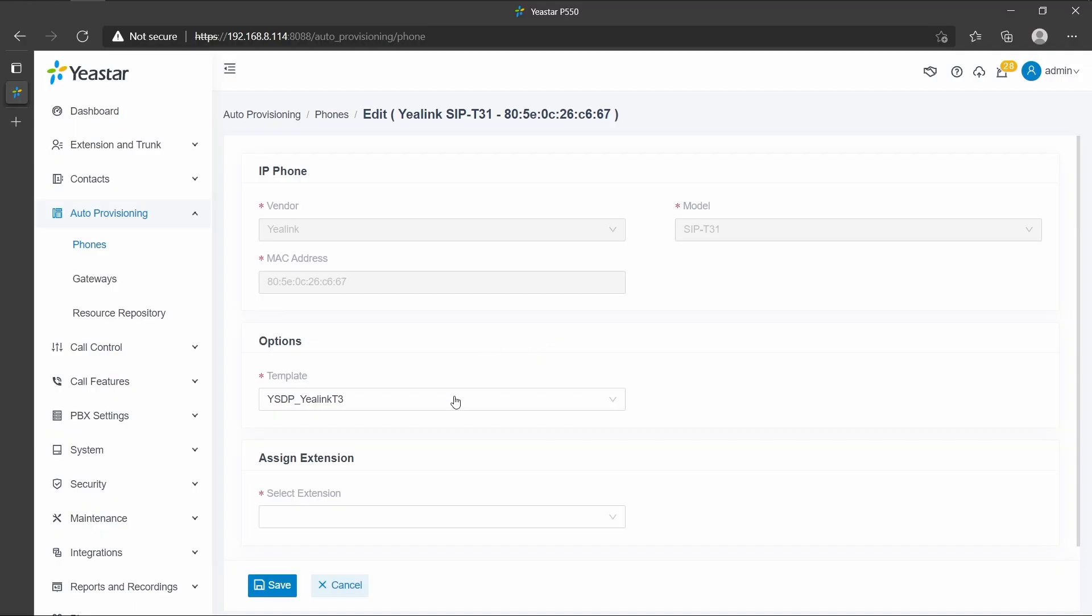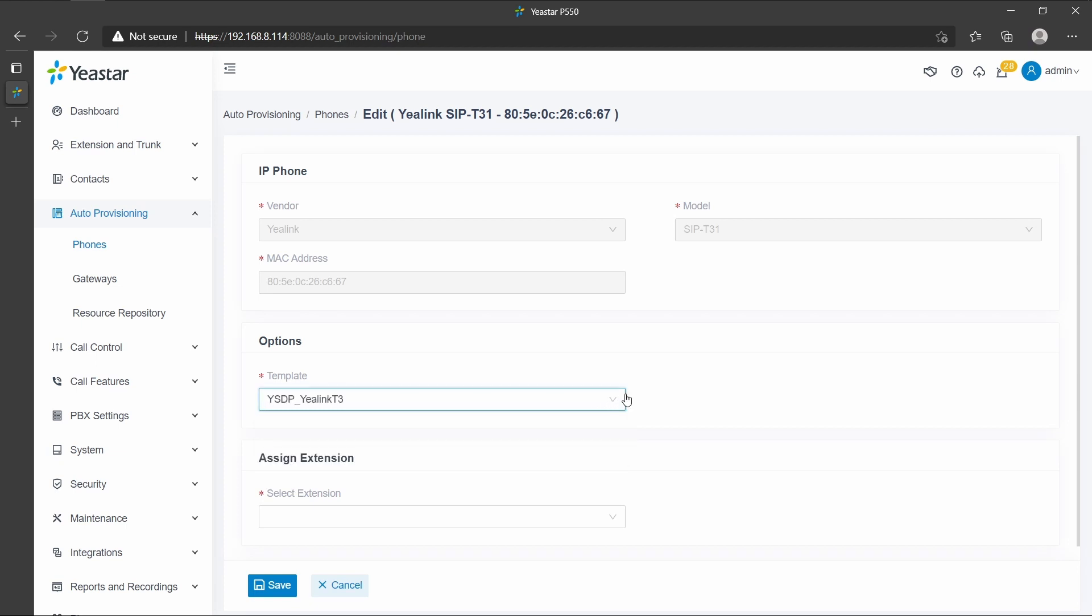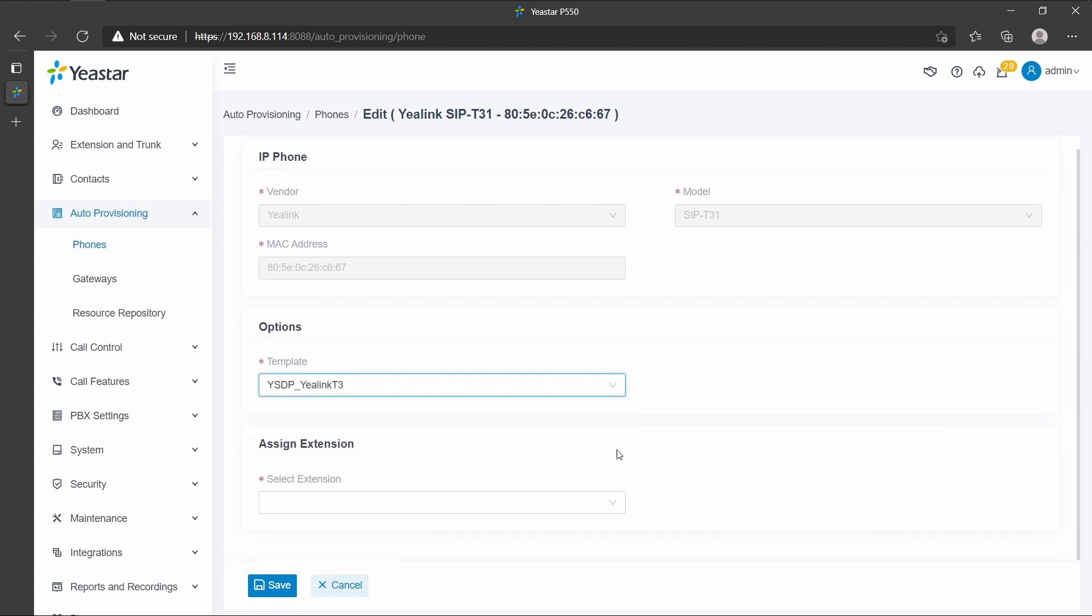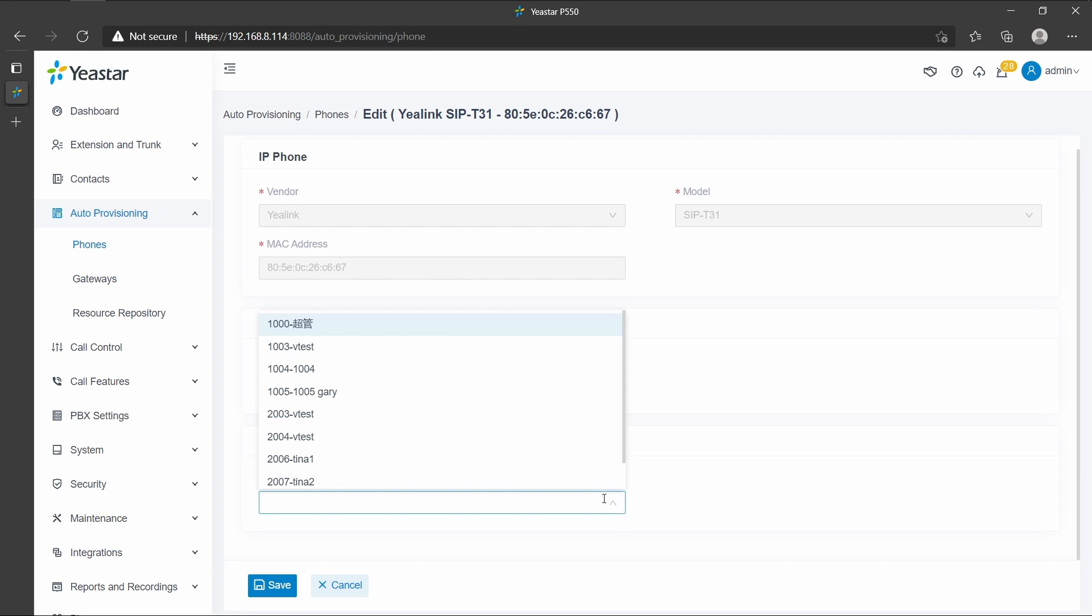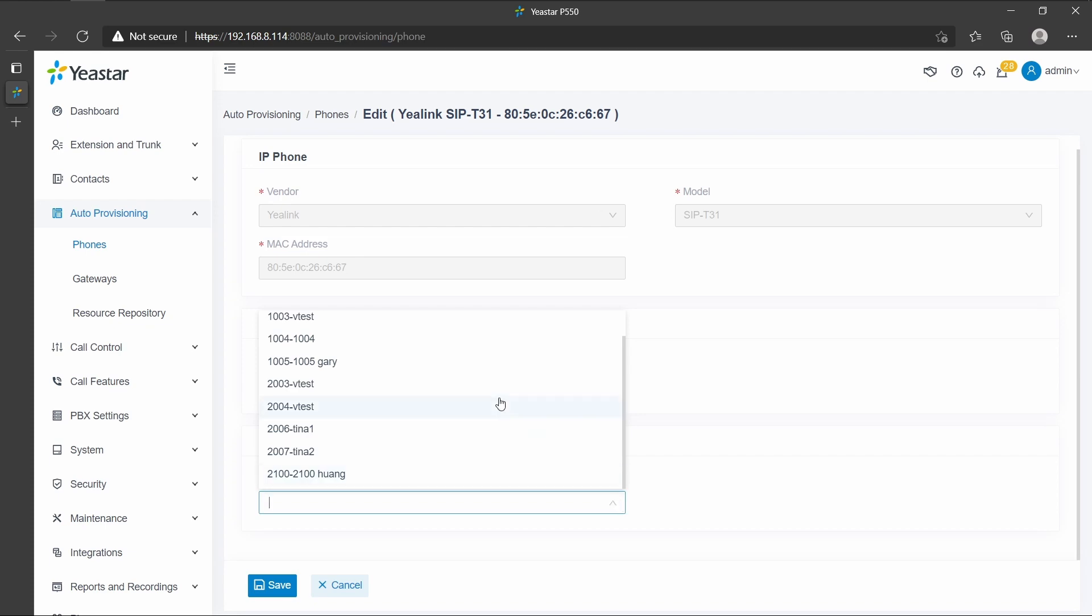Then, in the Options section, we can select a template from the template drop-down list. In the Assign Extension section, we can assign an extension for each phone. And don't forget to click on Save. Then, the auto-provisioning will be finished.